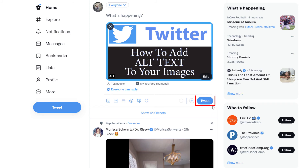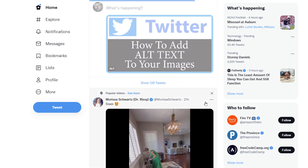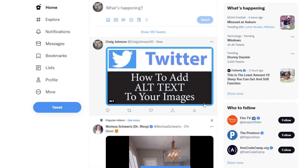I'm going to click on tweet to post it, and you can see in the bottom right hand corner it says that this image does have alt text. That is how you add alt text to an image in Twitter. Thanks for watching.